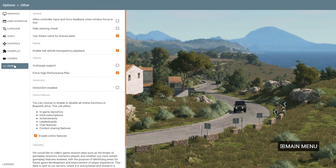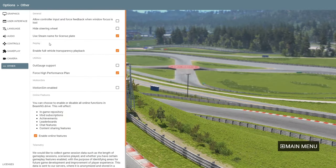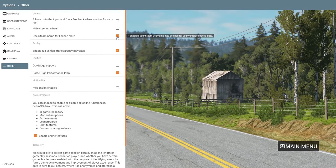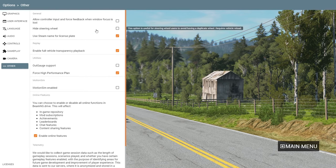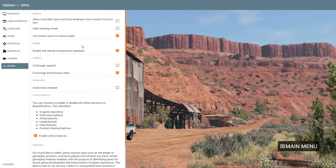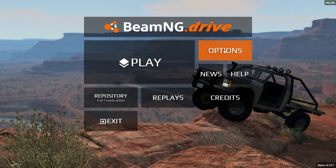Under Others there are more settings — for example, 'Use Steam name for license plate', which is amazing. There's also 'Hide steering wheel', though I'm not sure why you'd want that. We won't stay here too long — this is just so you can see that Options lets you change pretty much anything.